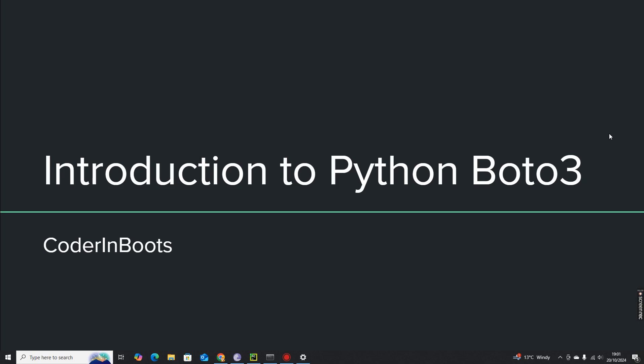Hello everyone, welcome to Coder and Boots. In this video, we are going to discuss Python Boto3.